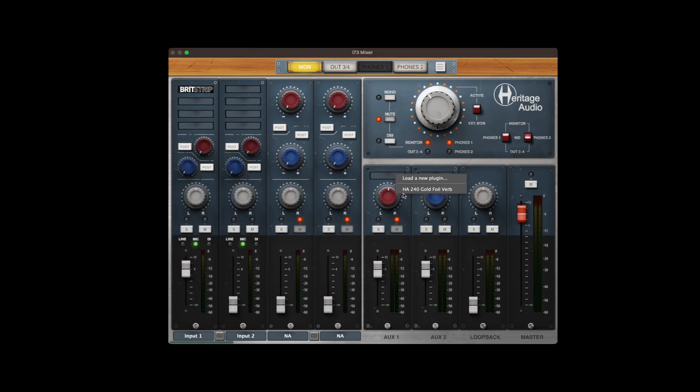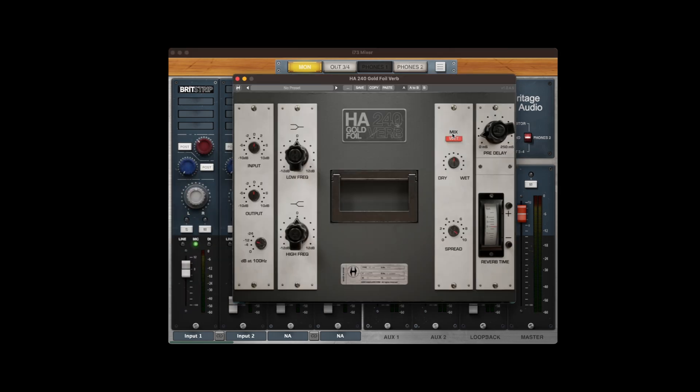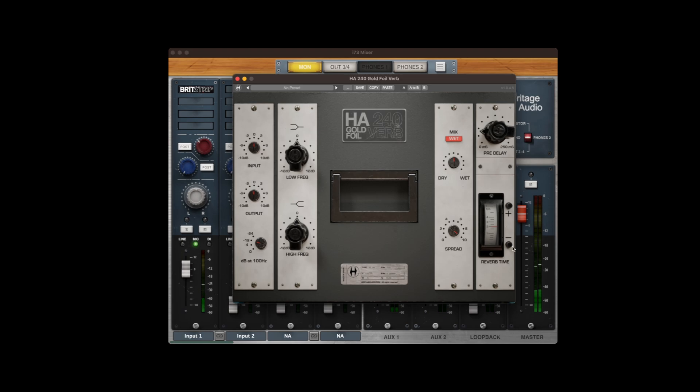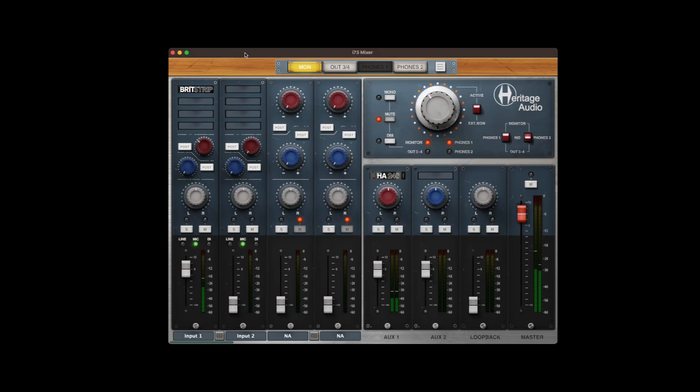You can also load any third-party plugin into the aux channels for monitoring purposes. Any VST3 plugin will work, so in this case we are using the HA240 Gold Foil Reverb. Only for headphone setup, so Victoria can feel more confident while singing.